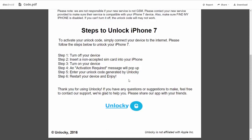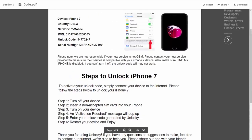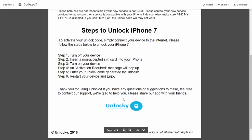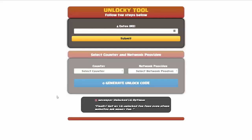So the first thing you'll need to do is turn off your device. Then you're going to insert a non-accepted SIM card into your iPhone. Turn on the device, then you're going to receive an activation required message that's going to pop up. You're going to enter your unlock code generated by Unlocky, which is the unlock code that we can see right here above. And then all you have to do is reboot your phone and you're going to be all set.